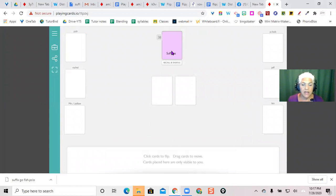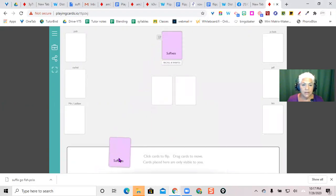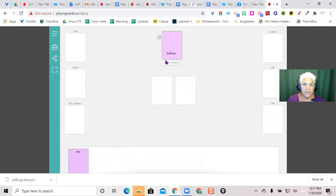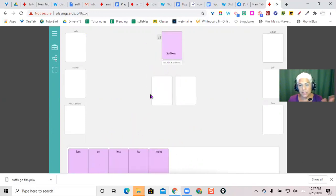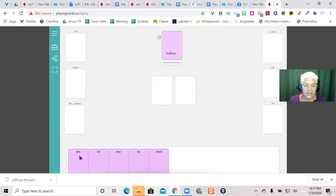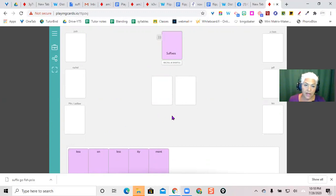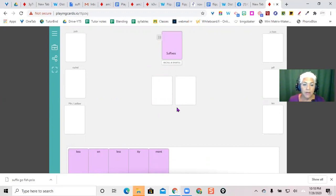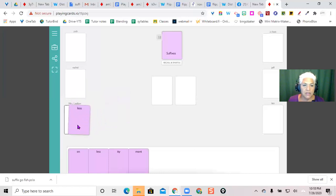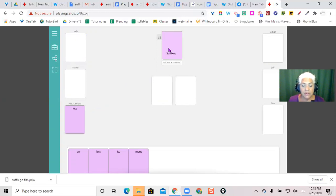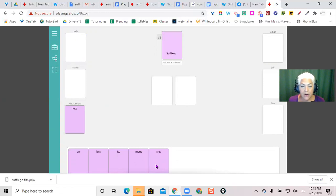So this is the suffix game. It's a Go Fish game, so everybody takes five cards and then you play Go Fish. Who has less, as in homeless, meaning without? Someone else says, oh I've got less, as in jobless, without a job. You put it out here to show you got a match, then you take both cards and put them into your winnings pile. If you don't have it, you say Go Fish and pick up another card.